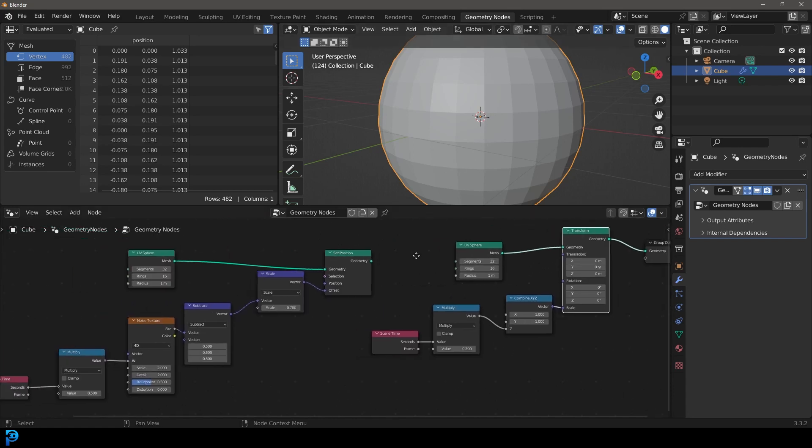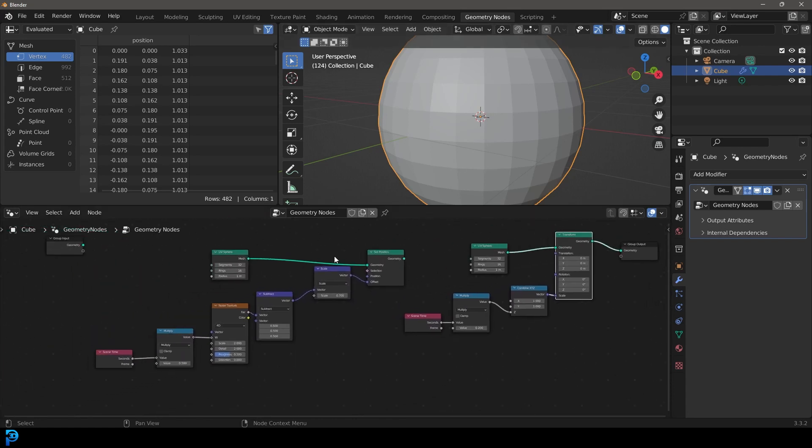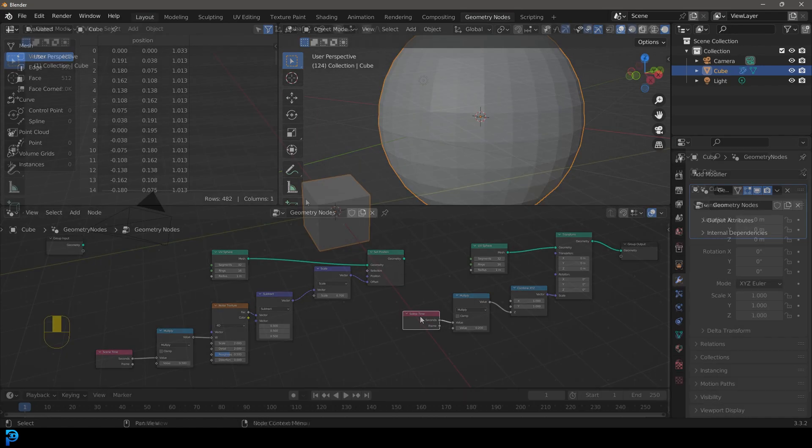So even though this is a small tutorial covering just a very basic approach, I think this is something that's really going to teach you a lot. Definitely keep watching. You're going to learn a lot about the Scene Time Node.